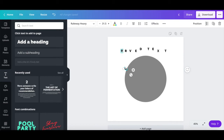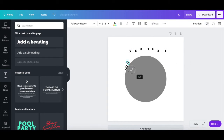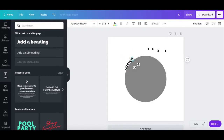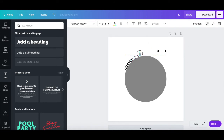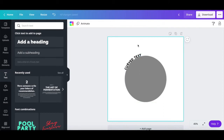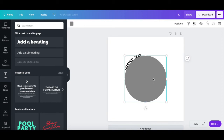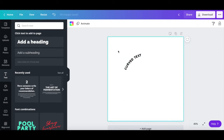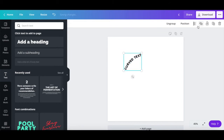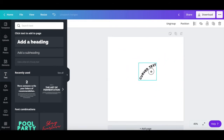Repeat the process until the entirety of the text you wish to curve is actually curved. After you've curved your text in Canva, you can delete the circle in the middle if you so wish, and group the individual letters together so that you can place it anywhere you wish on your Canva design.